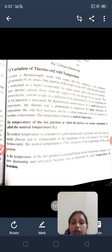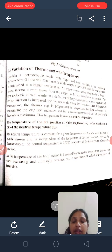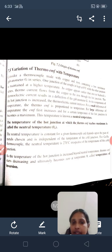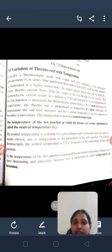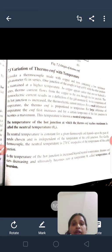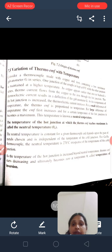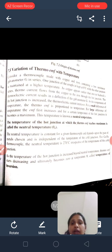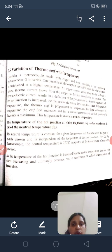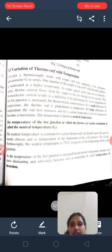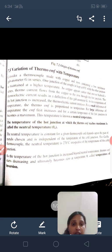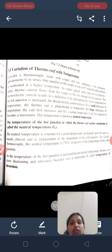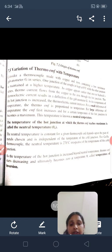We have made a thermocouple. One junction is kept at 0 degrees and the temperature of the other junction is varied. We observe the EMF value at that junction. The neutral temperature is constant for a given thermocouple; it depends on the pair of metals chosen and is independent of the temperature of the cold junction. For a copper-iron thermocouple, the neutral temperature is 270 degrees centigrade, irrespective of the temperature of the cold junction. As the temperature of the hot junction is increased beyond the neutral temperature, the thermo-EMF starts decreasing and ultimately becomes zero at one particular temperature called the temperature of inversion.